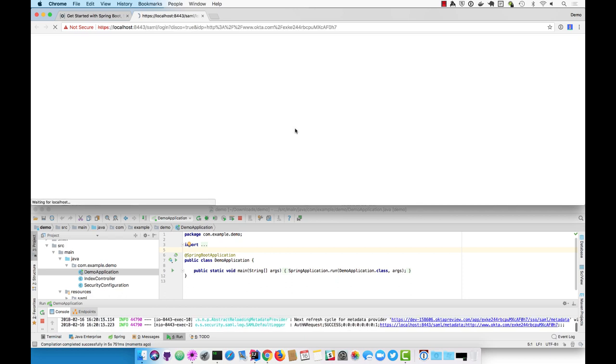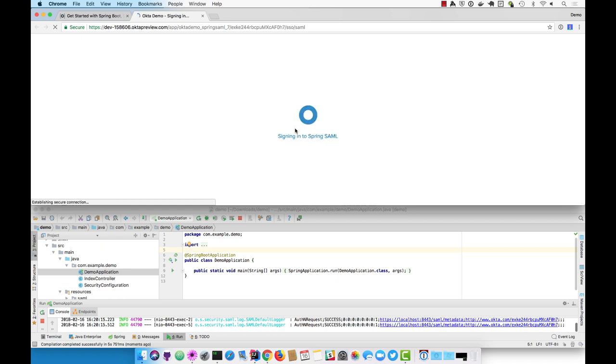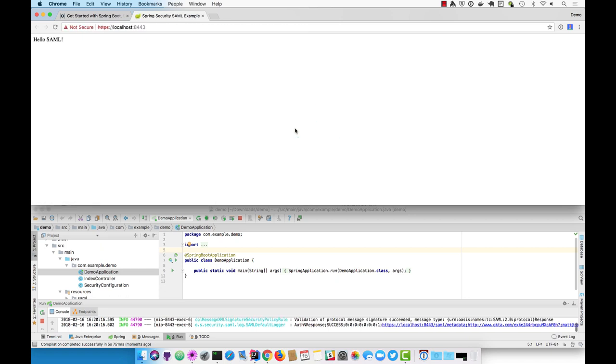You'll see since I was already logged into my org, it says hello SAML. I hope this helps you create Spring Boot applications with SAML. Have a nice day.